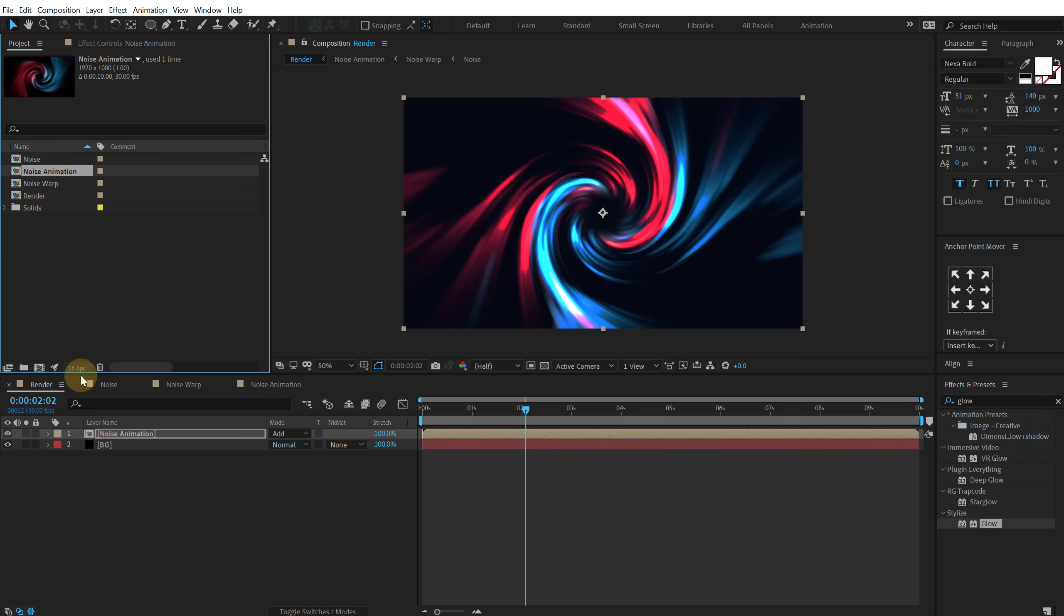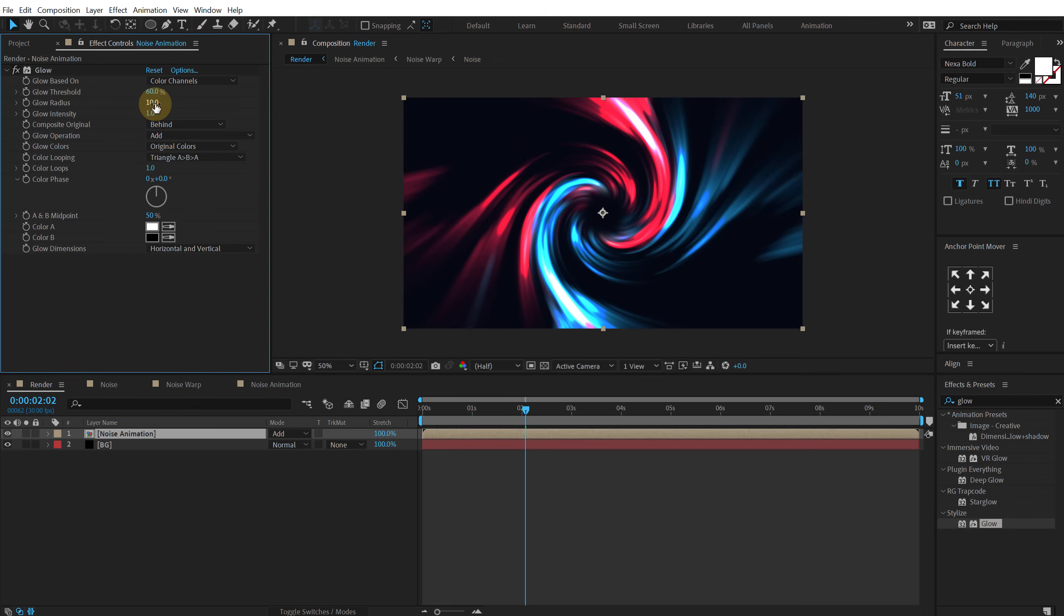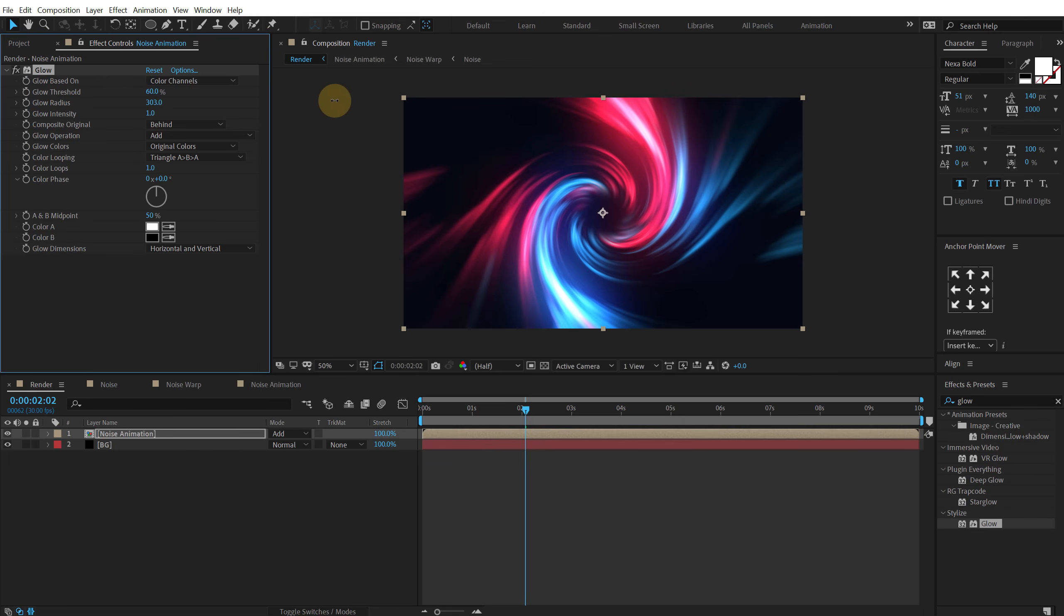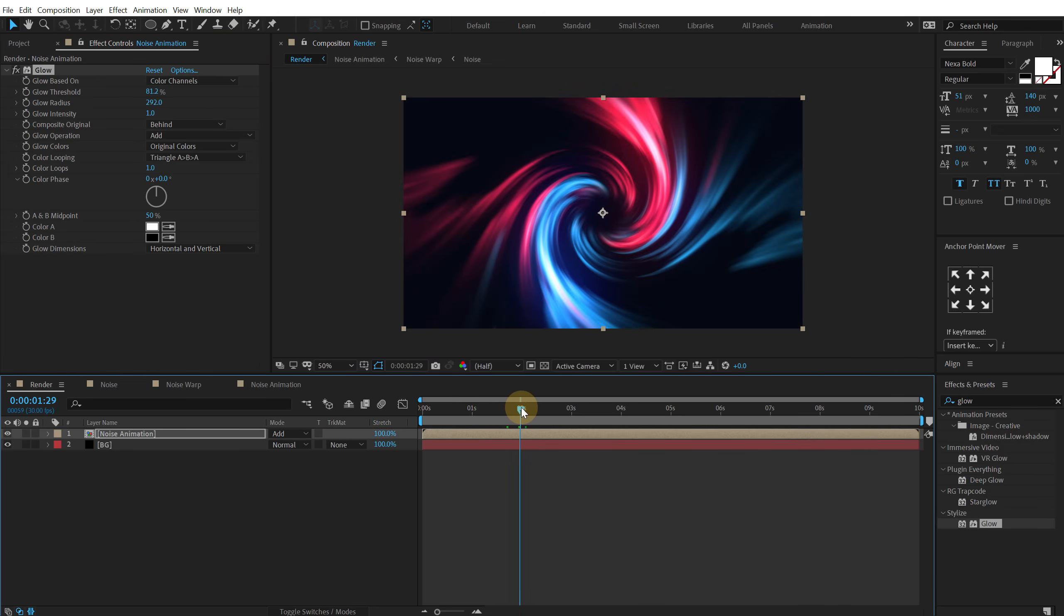So this is going to help us to get some very nice and organic glows as you can see. And it looks super cool. As you can see the glows are looking very nice and organic.